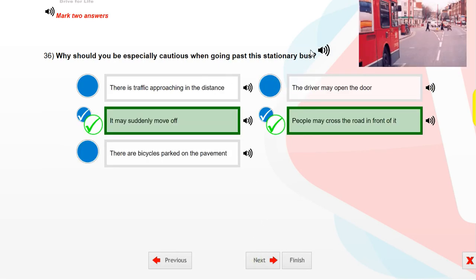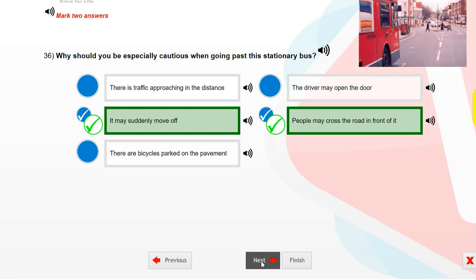Why should you be especially cautious when going past this stationary bus? It may suddenly move off. People may cross the road in front of it.